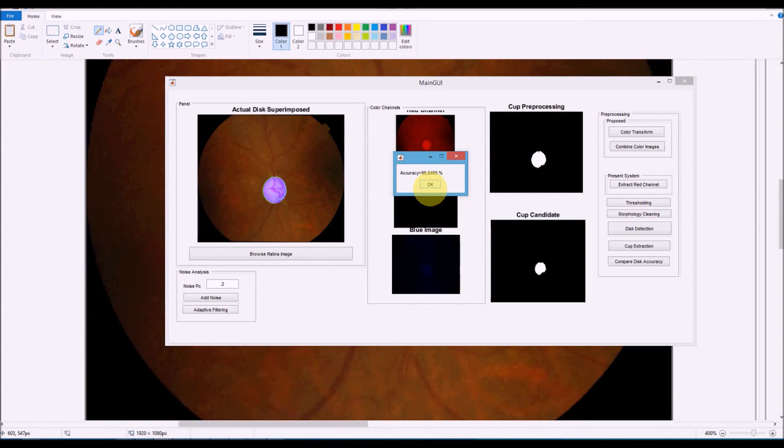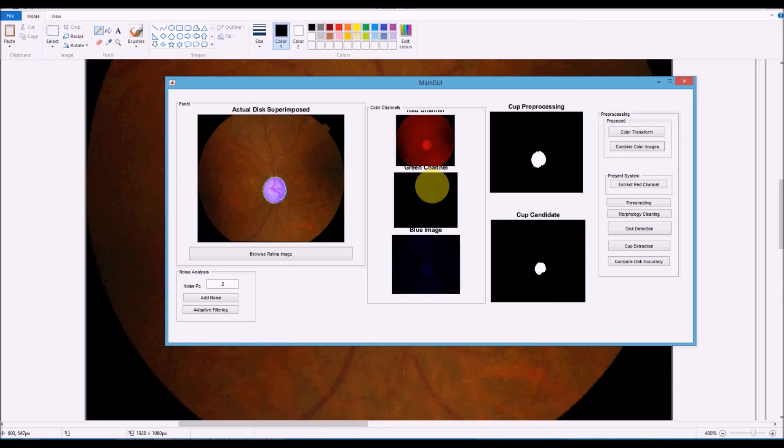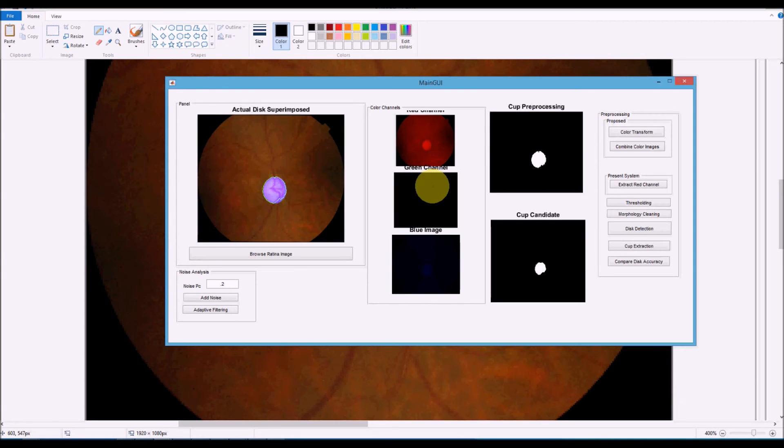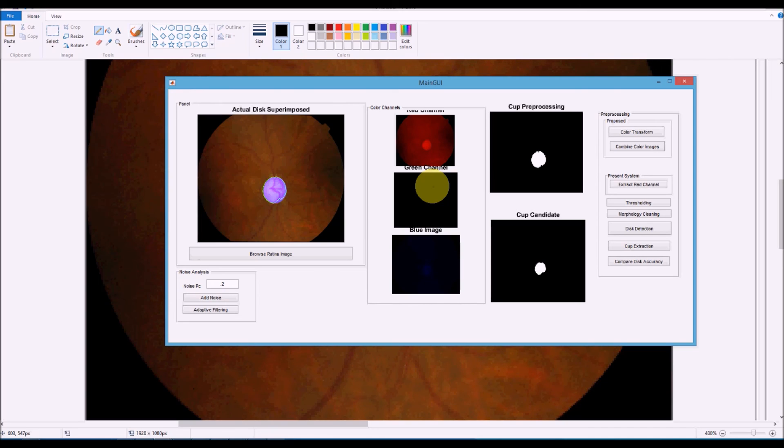If we go for multiple color channels and detect based on multiple color channels, we get much better accuracy for disk detection. Once disk detection is more accurate, cup detection automatically becomes more accurate. Therefore, we can conclude that our proposed system performs much better than the present system, which is red channel-based extraction of the disk and green channel-based extraction of the cup area.